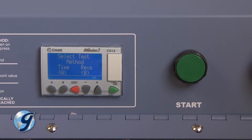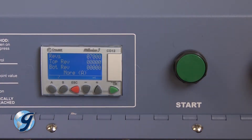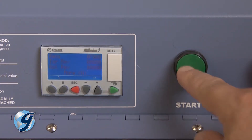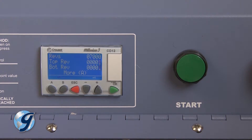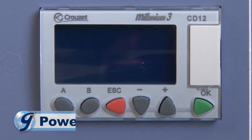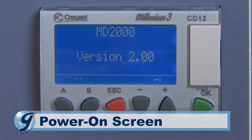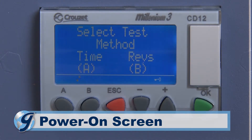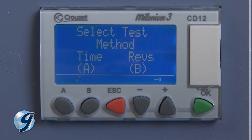If the desired test operational mode and value is already displayed, the test may be started immediately by pressing the green start button. When the MD-2000 first powers up, the user is prompted to select either time or revolution mode. Press A for time mode or press B for revolution mode.